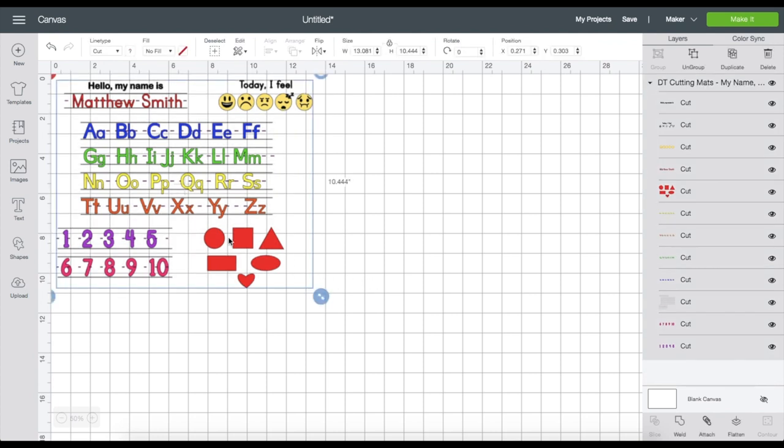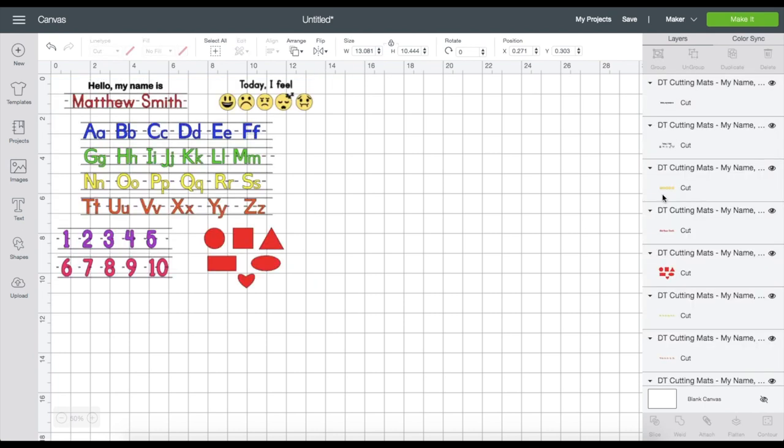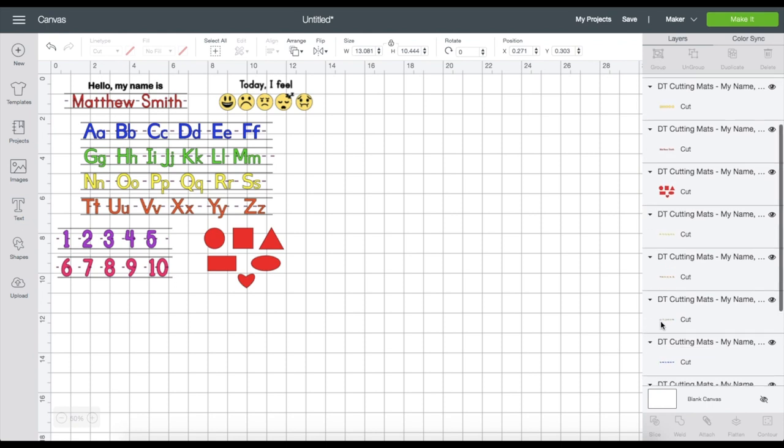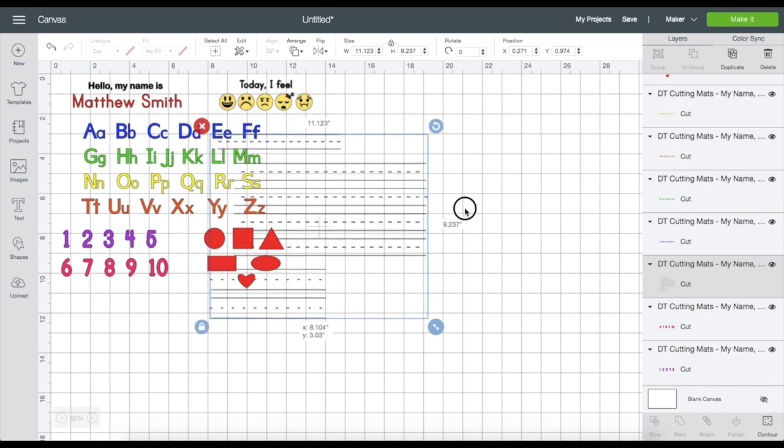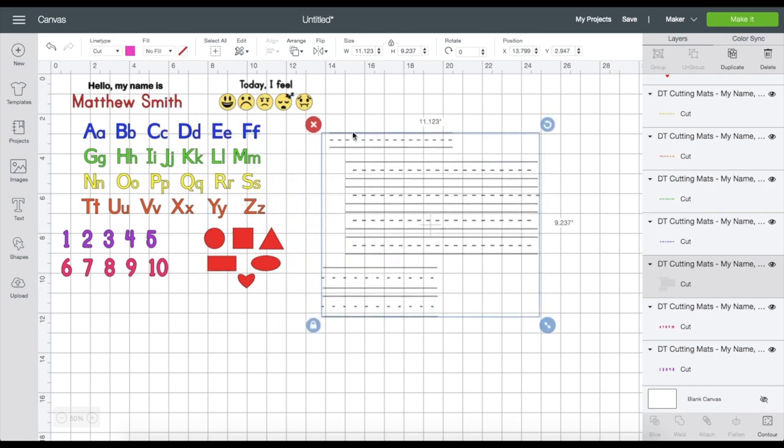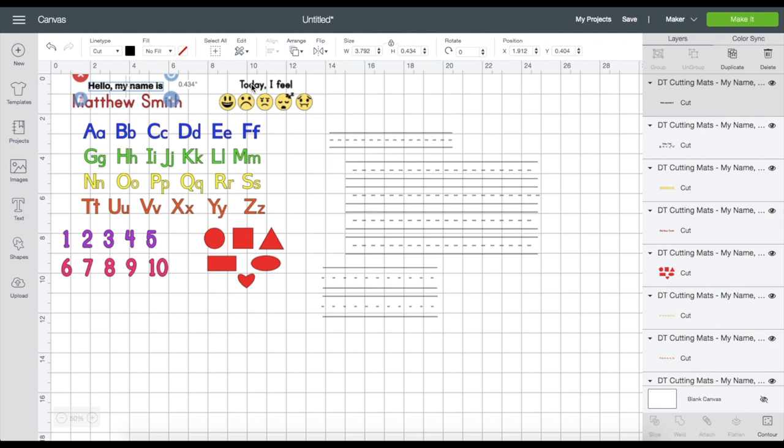Once you're happy with the size of the image, click on the shape because we will no longer need it, so you can either hide it or delete it. Now select the image and go to the right side panel. See what happens to the layers once I hit Ungroup. So ungrouping means it separates a group of images into individual layers. I'm just going to grab the grid and place it over here, then under the line type click Cut to Engrave.